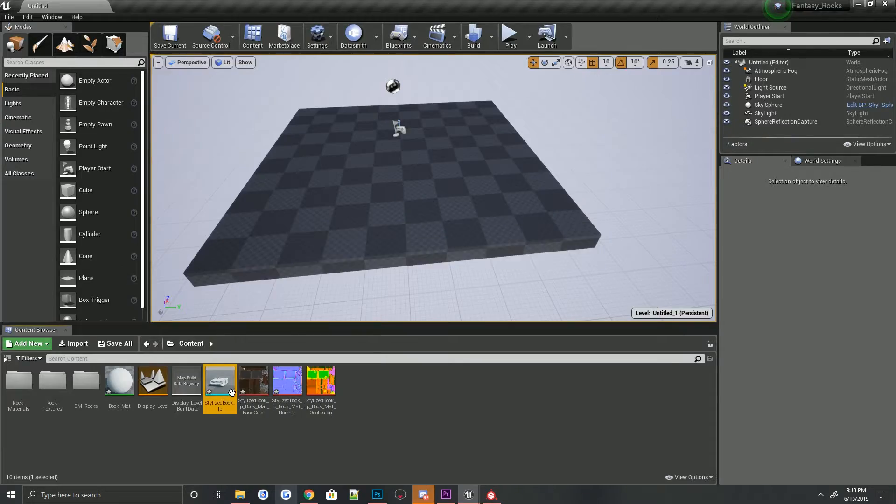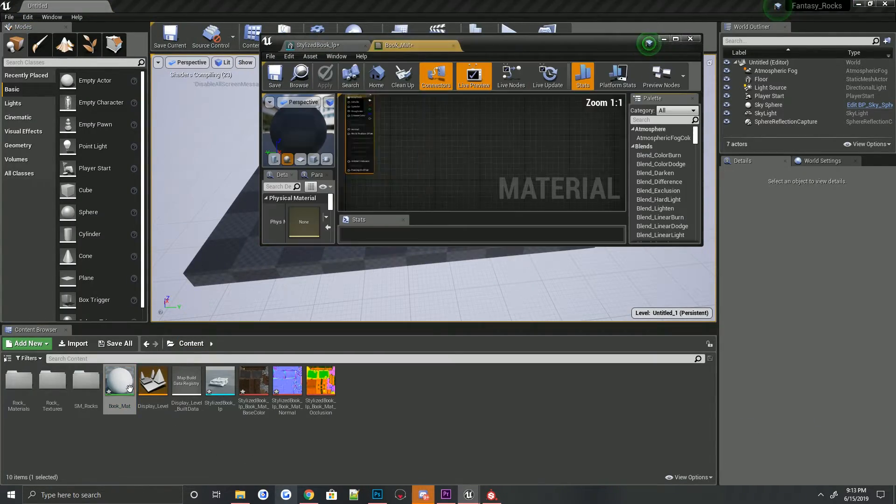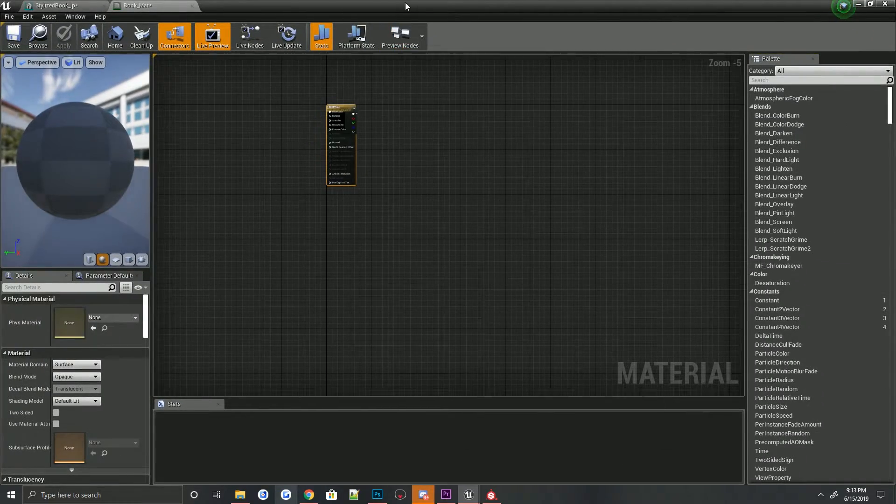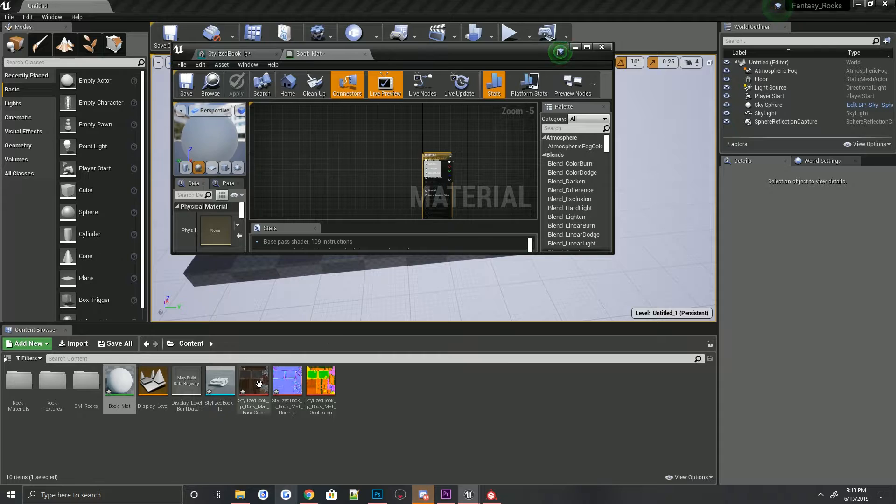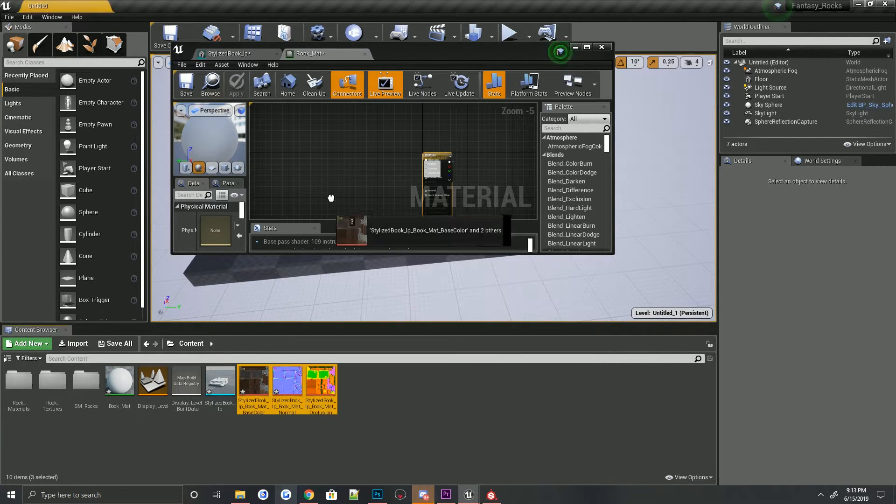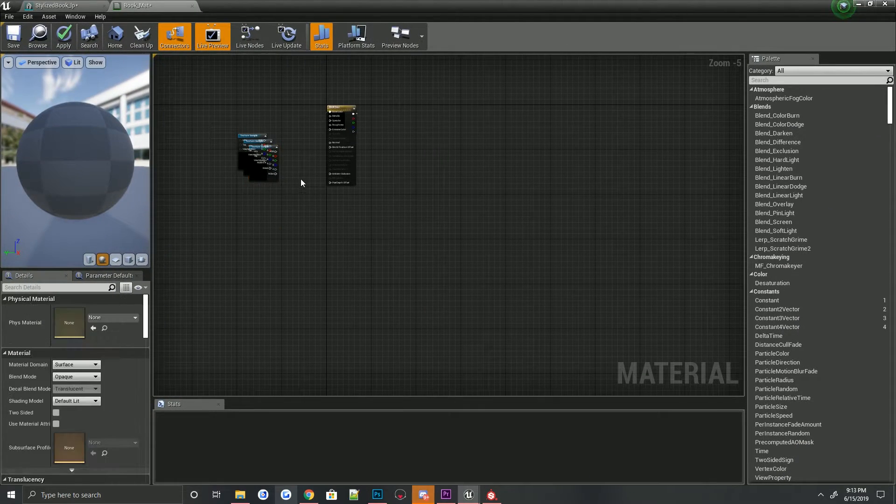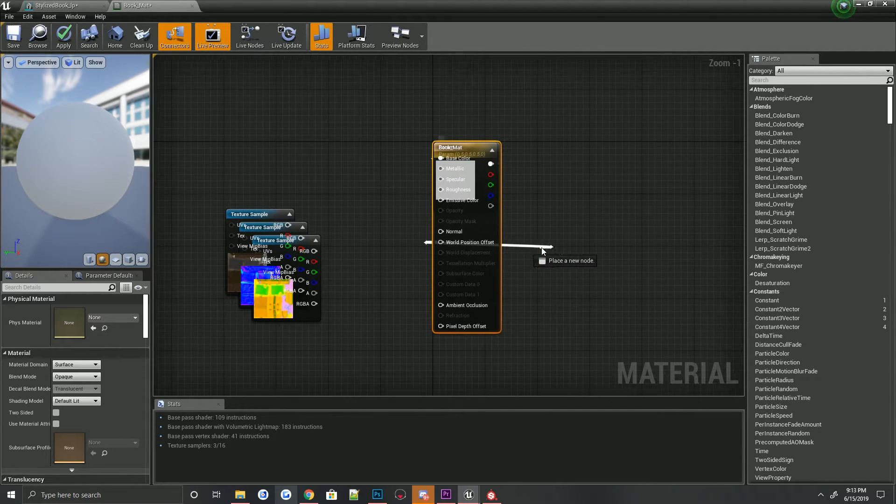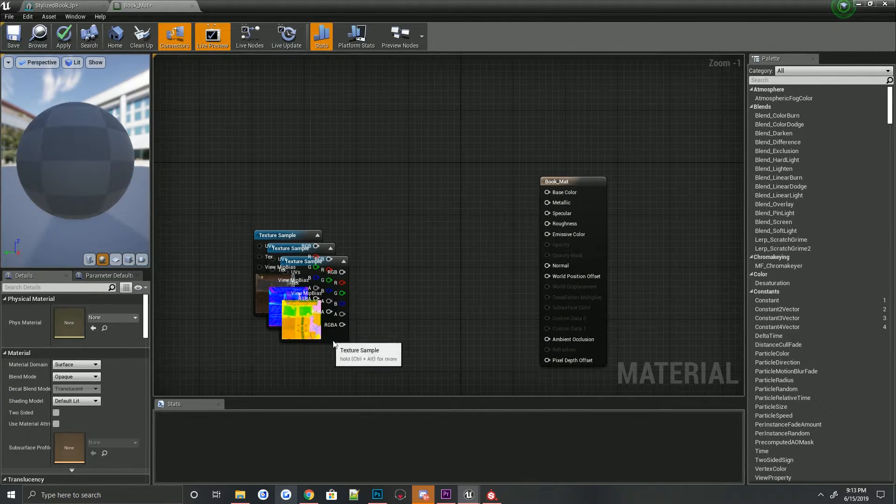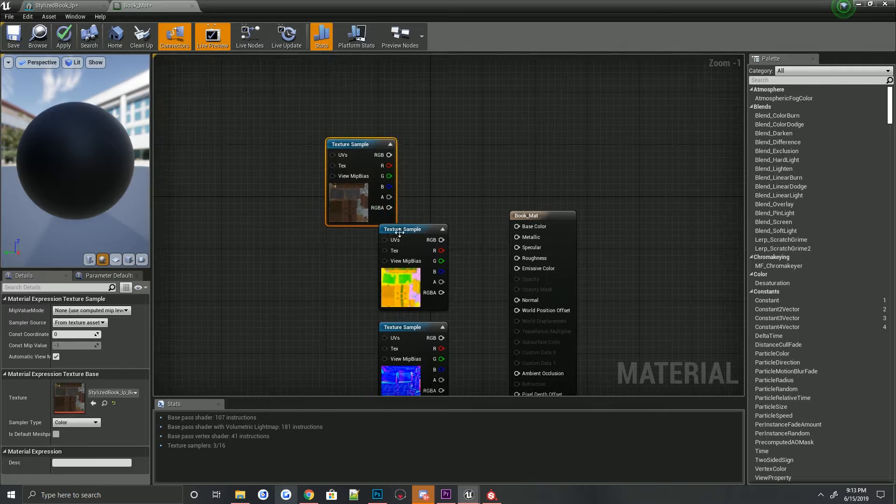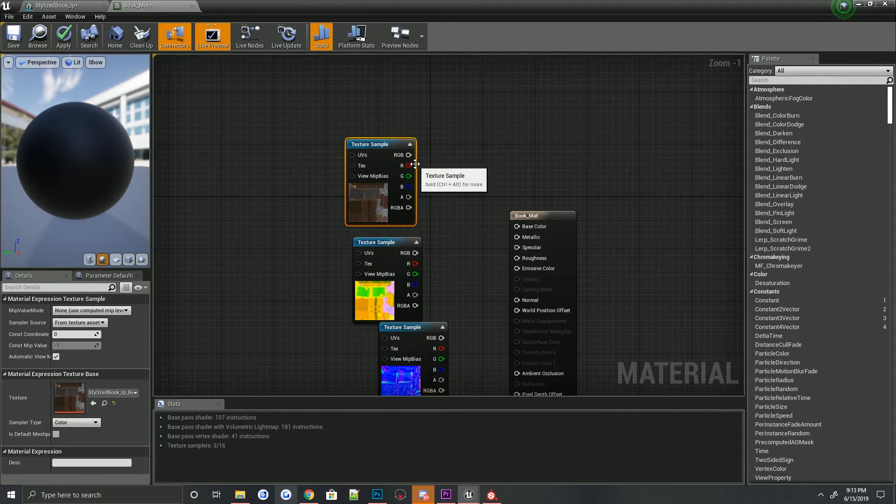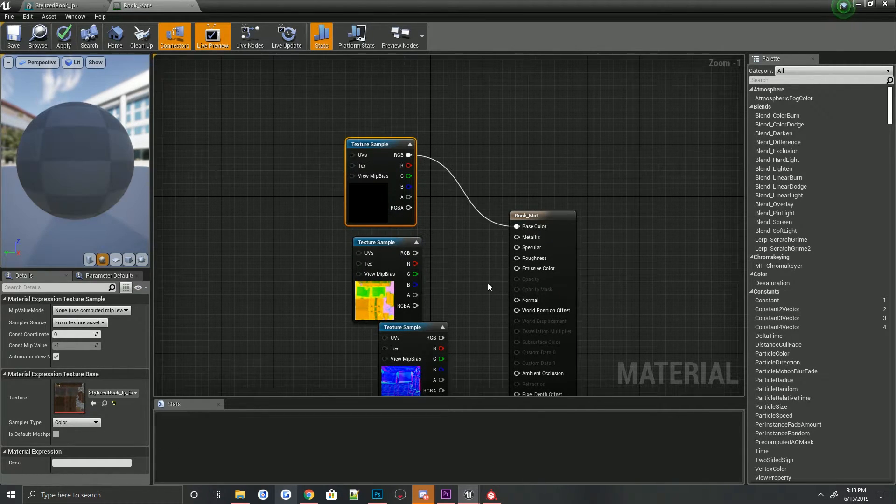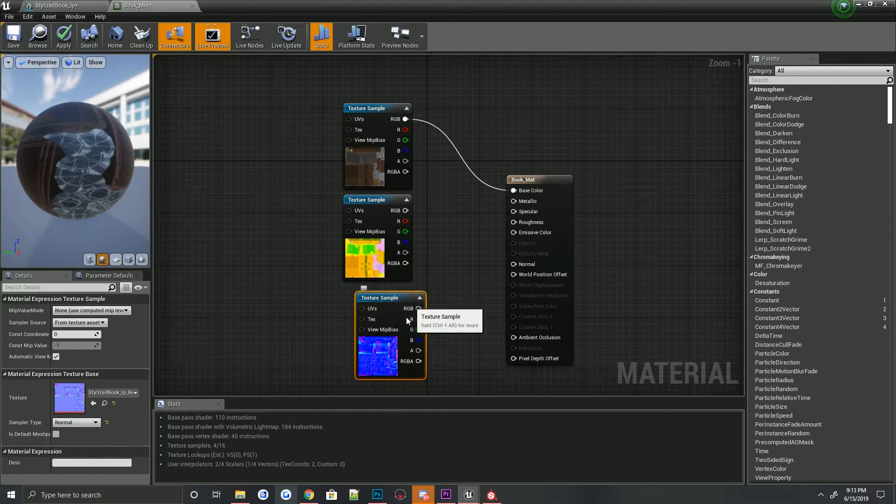And then we are going to go ahead and open up the book. Okay, so we have the book material open. I'm actually going to click all these and just drag them into here, just a quick way to get all your materials in there. Delete this, delete this here, this here. Okay, so first we're going to grab the RGB base color. This is your diffuse, your albedo.